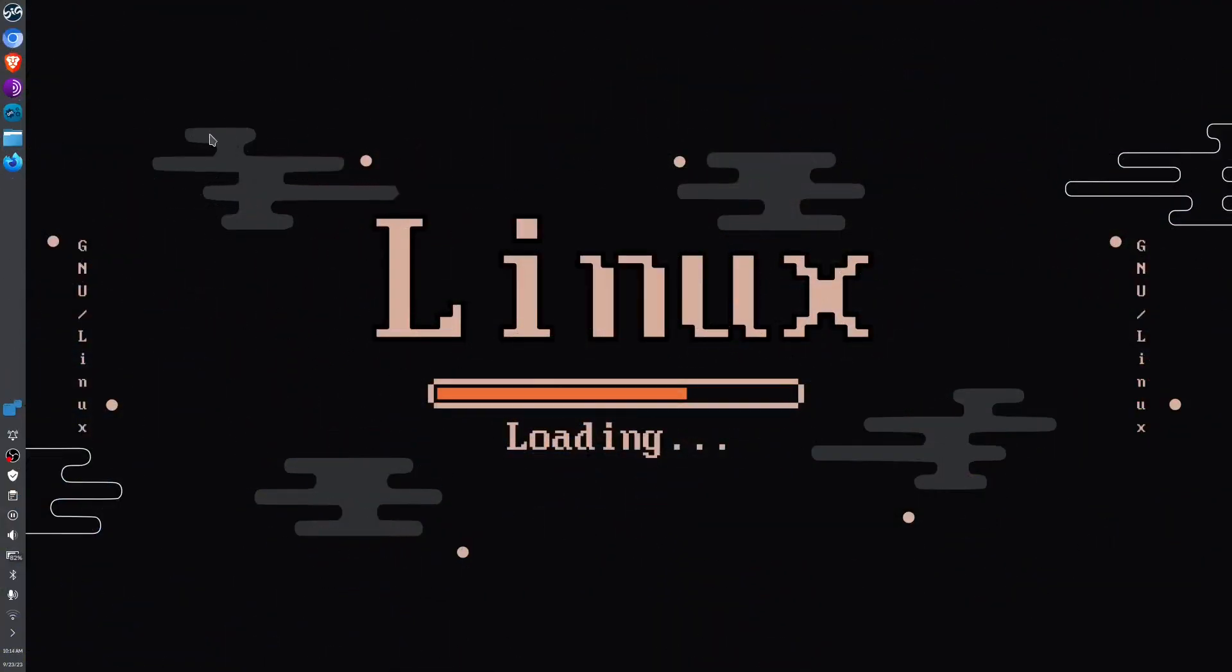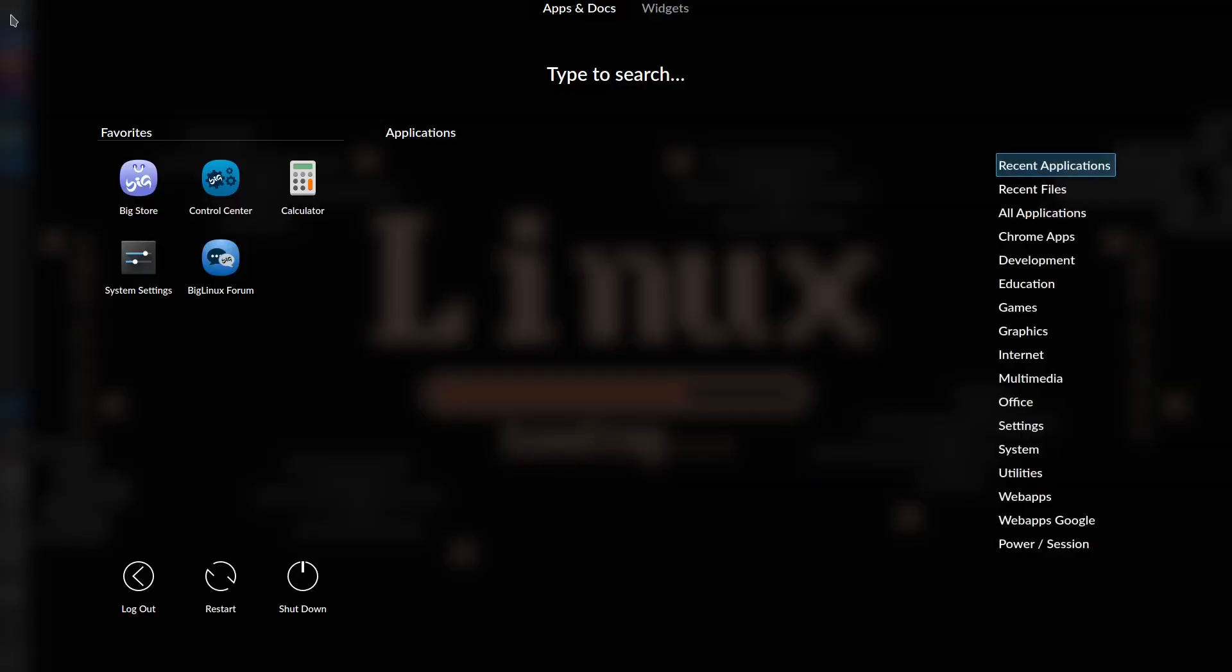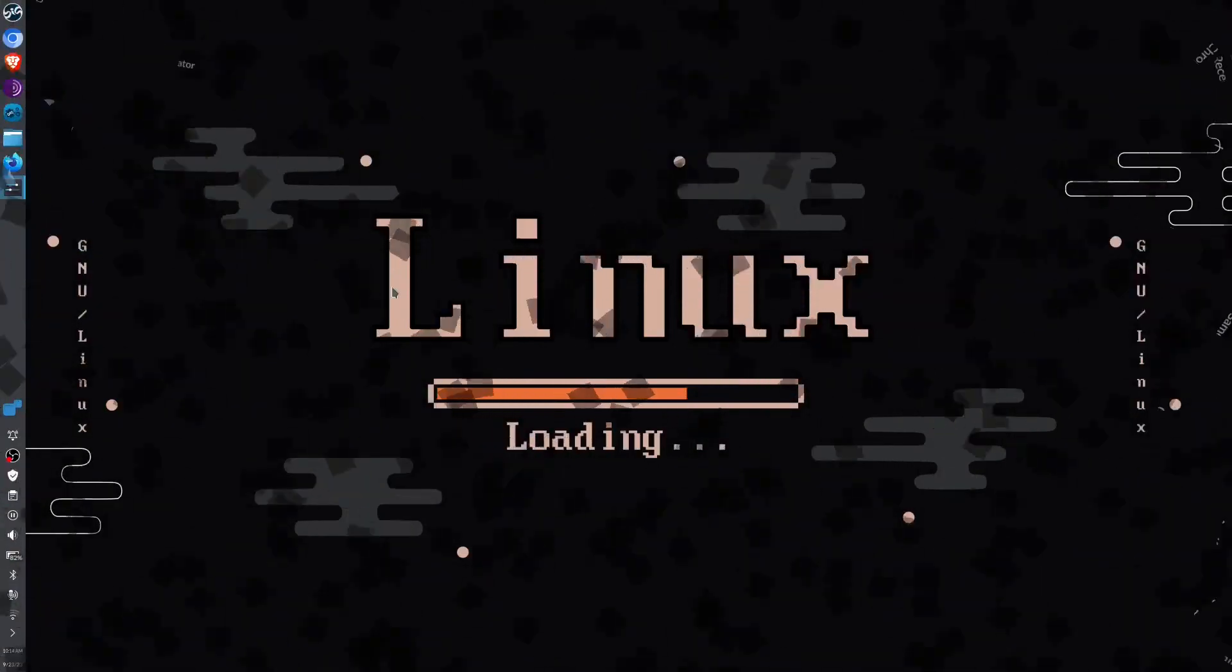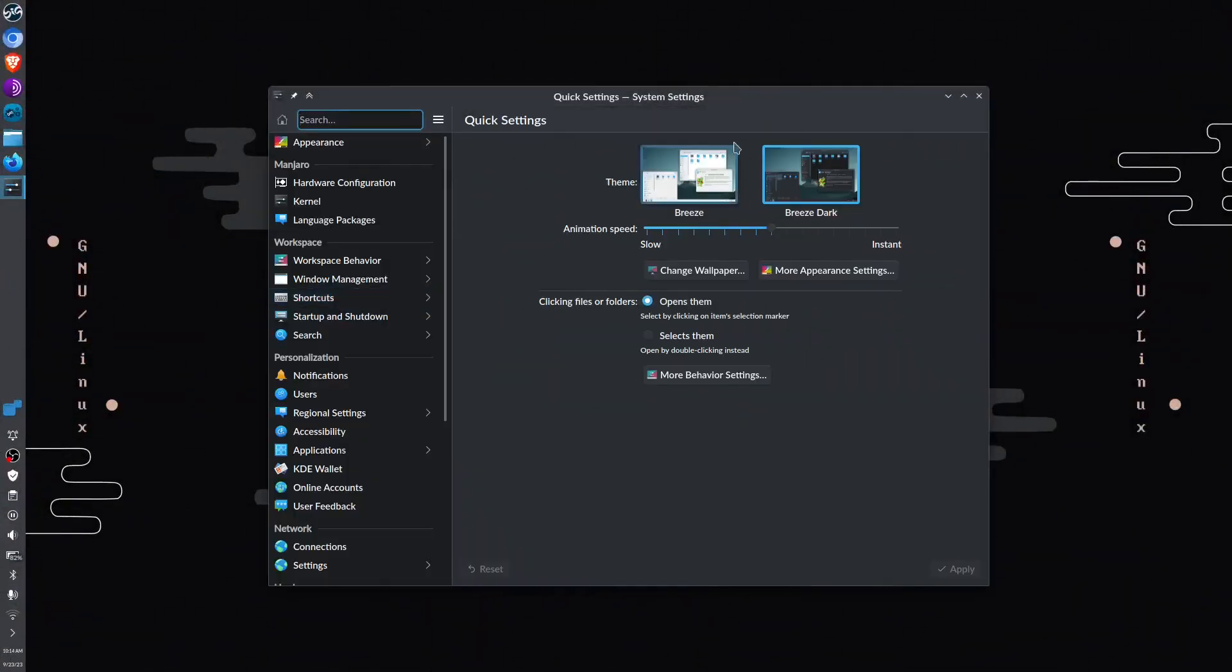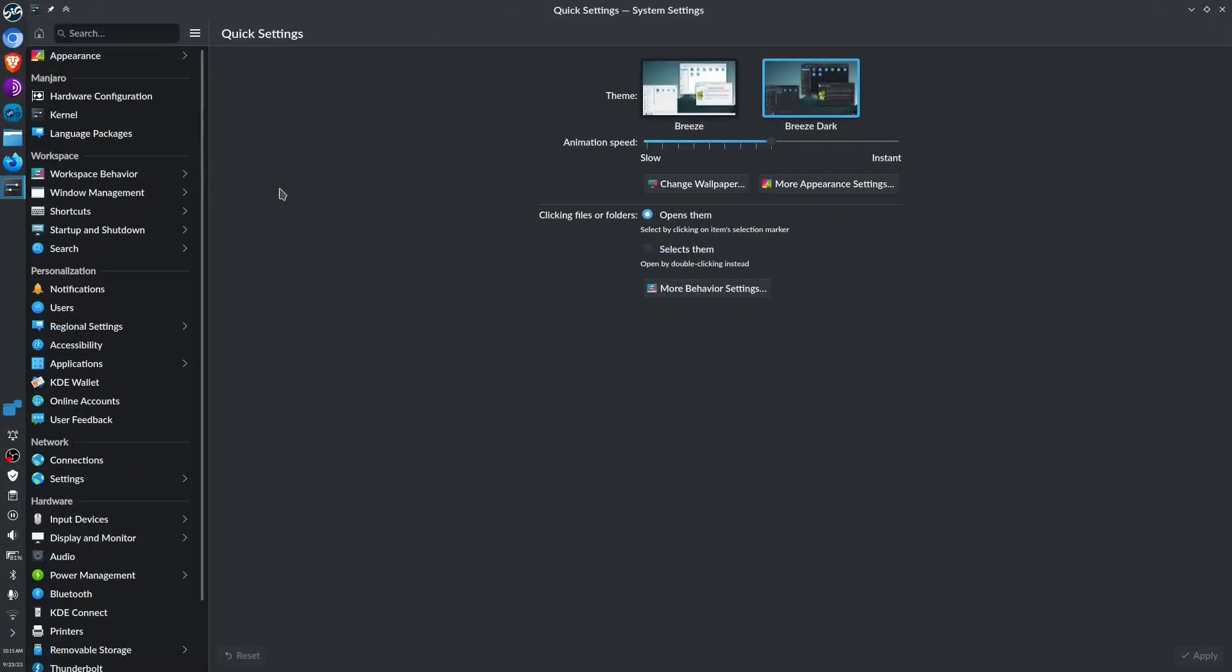Right now I'm on the desktop, this is Big Linux KDE Plasma distro. We're going to click on the start button and go to system settings. Let me maximize this first.